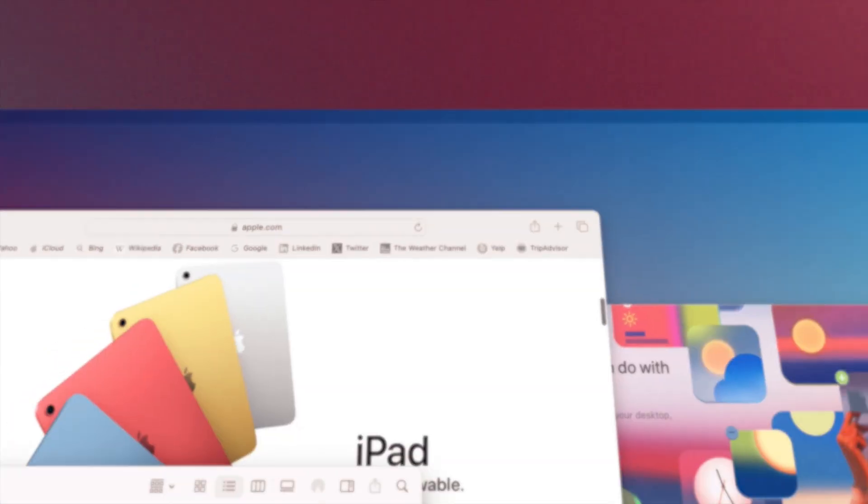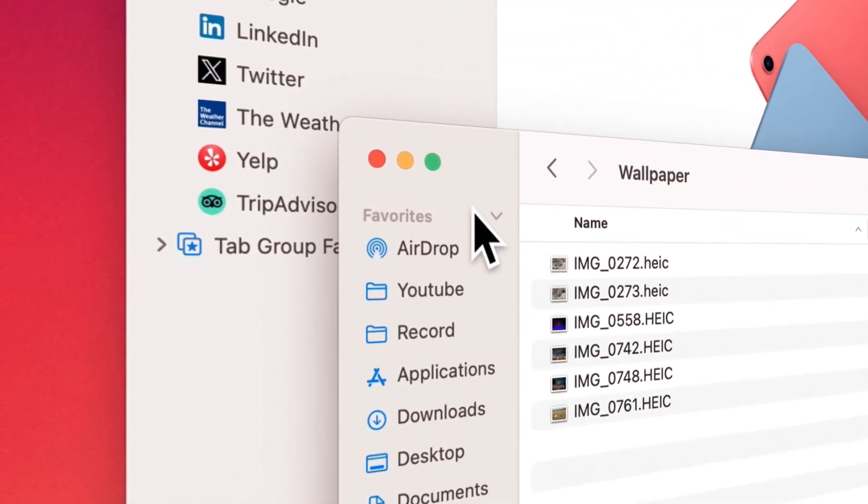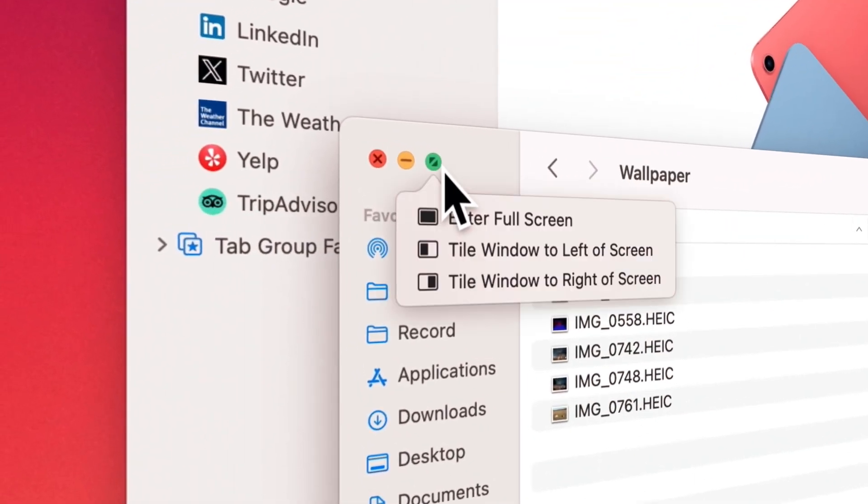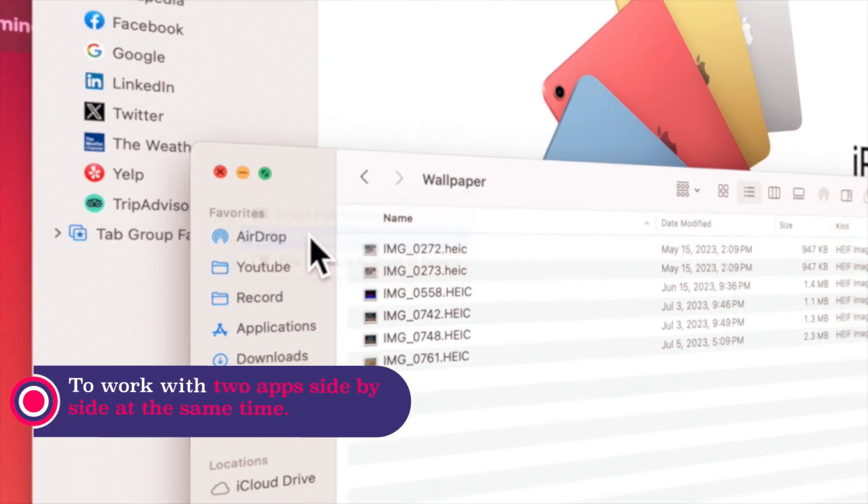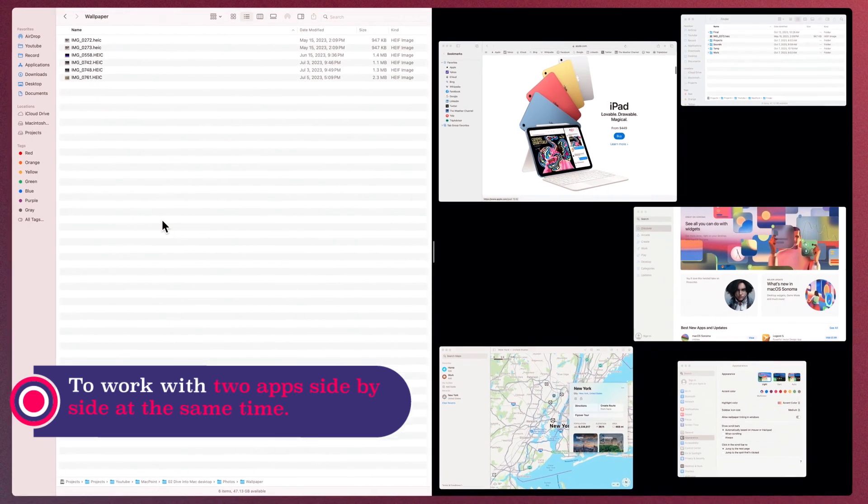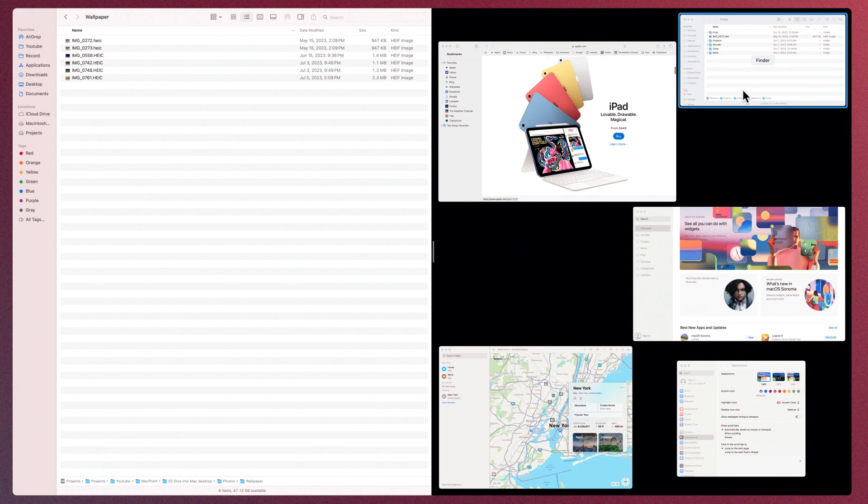To work with two apps side by side at the same time, use Split View. Place the mouse pointer on the Maximize button at the top of the window and choose which side of the desktop the window should be placed on from the menu that appears. And then, which window should be placed on the opposite side.